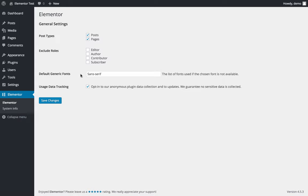Here you can see the basic settings like post type. You can choose which pages and posts will be relevant for Elementor, if it's only on posts, only on pages. If you have any other post types like portfolio, you will see it here.